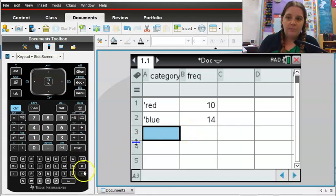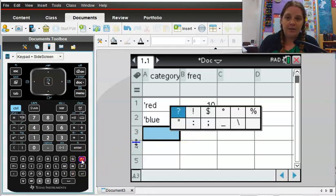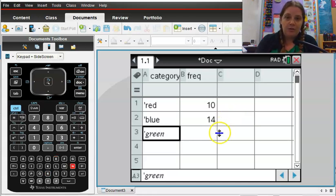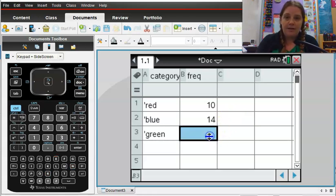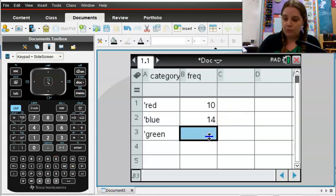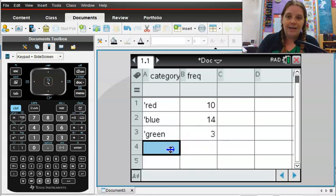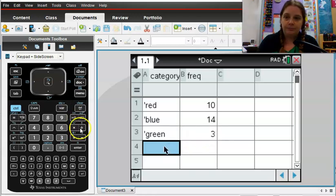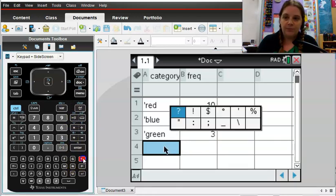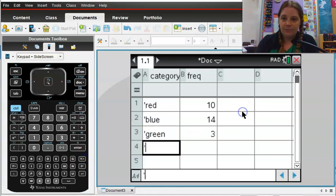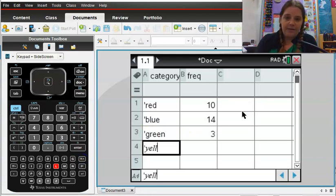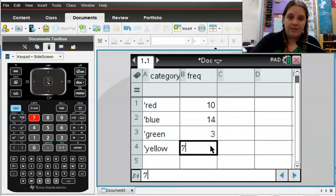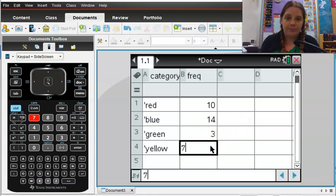I'm going to enter the rest of these from my little survey I took, putting the apostrophe in front of it so that my calculator recognizes this as text. And let's see, yellow, and we're going to say there were seven of those.